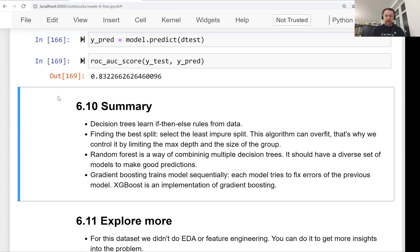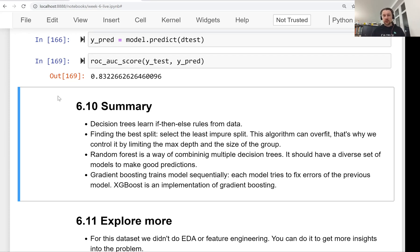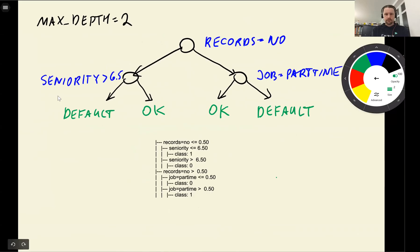Welcome back, this is lesson 10 of Machine Learning Zoom Camp session 6. In this lesson we will go over all the materials of this session and summarize it. So this week, we saw three models: decision trees, random forest, and gradient boosting.